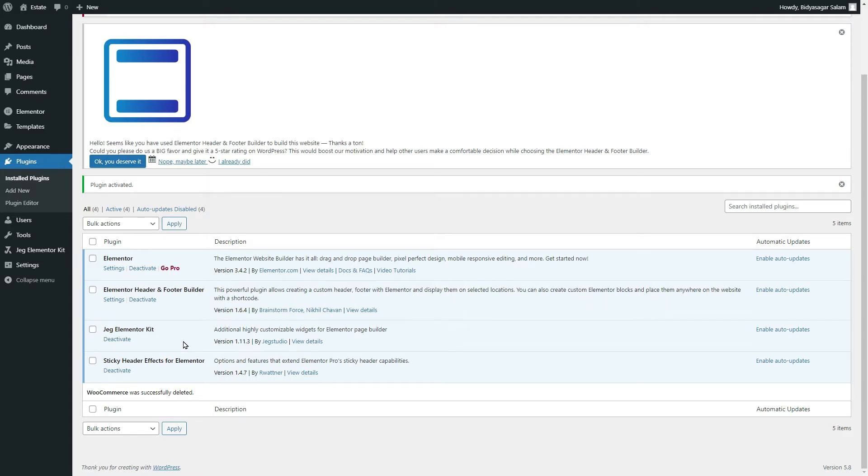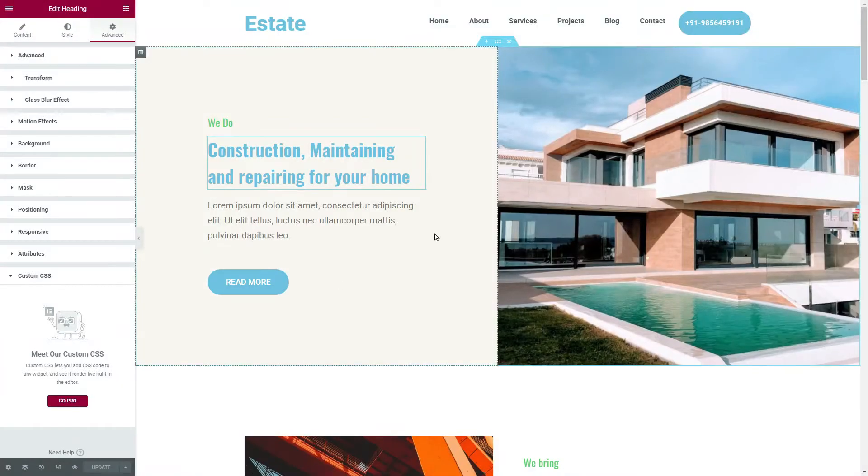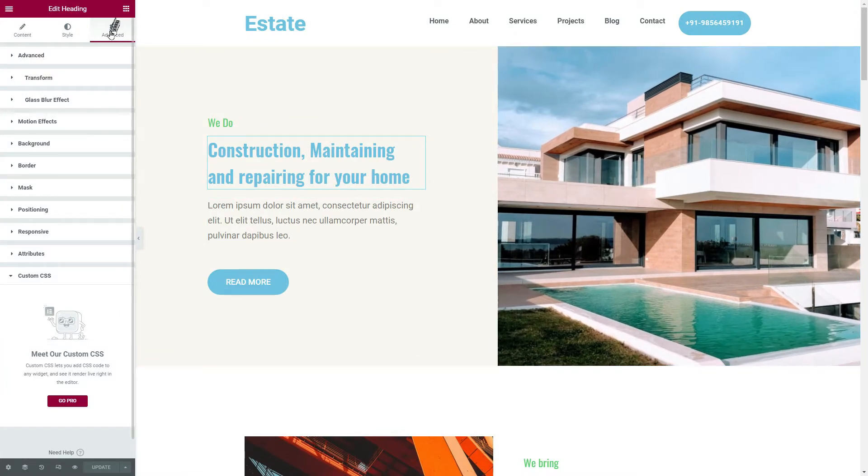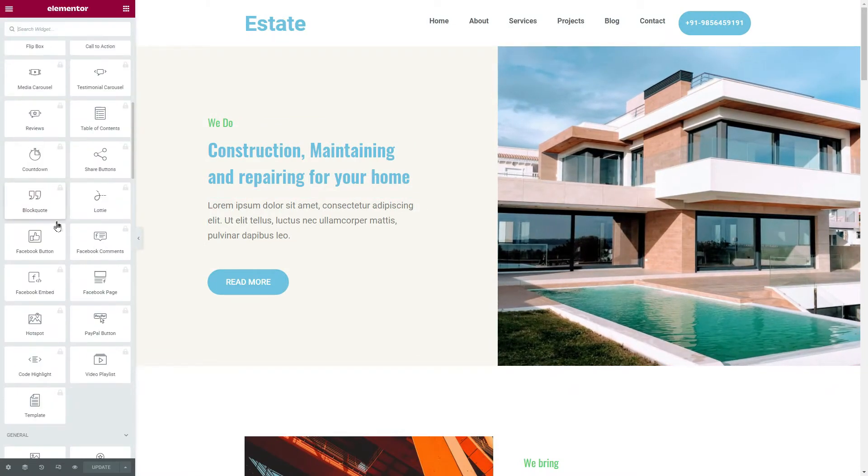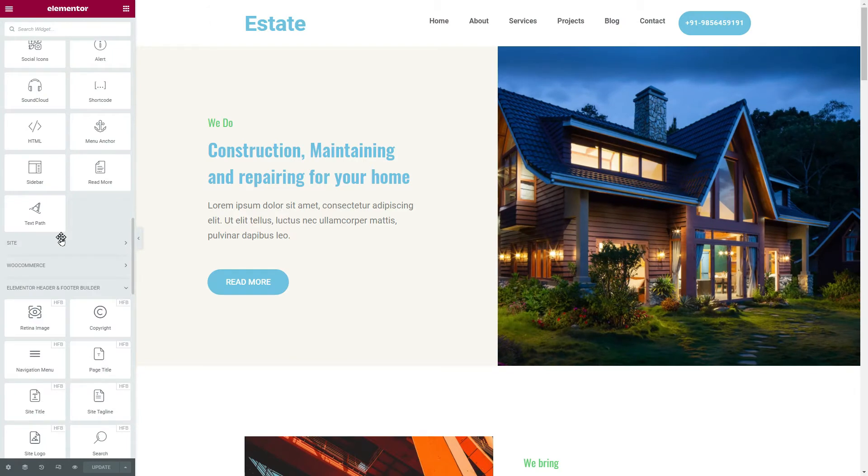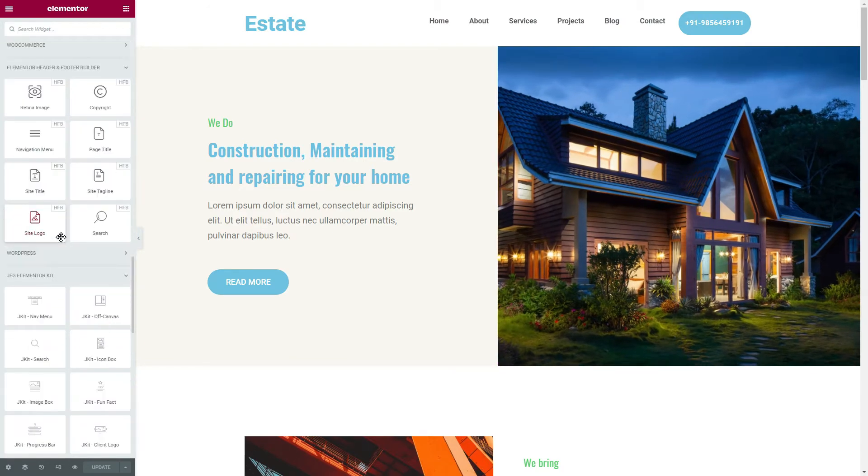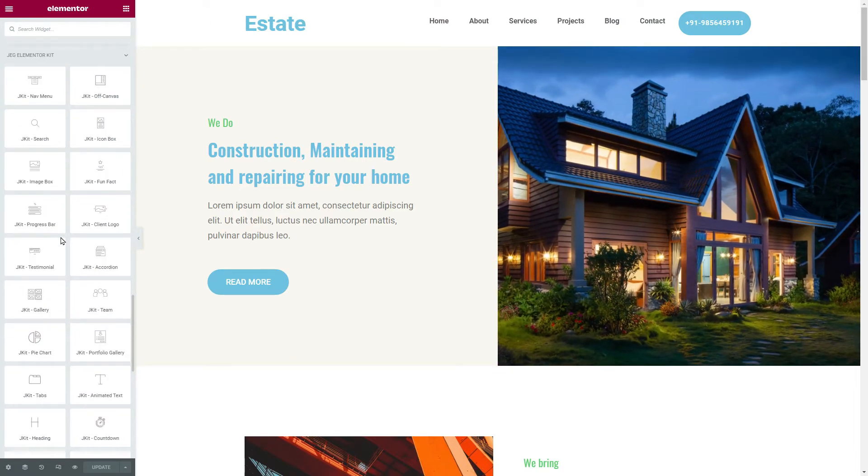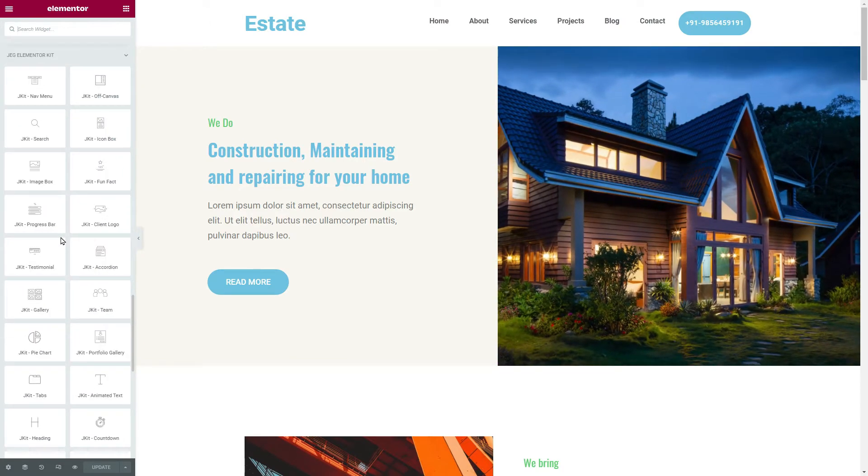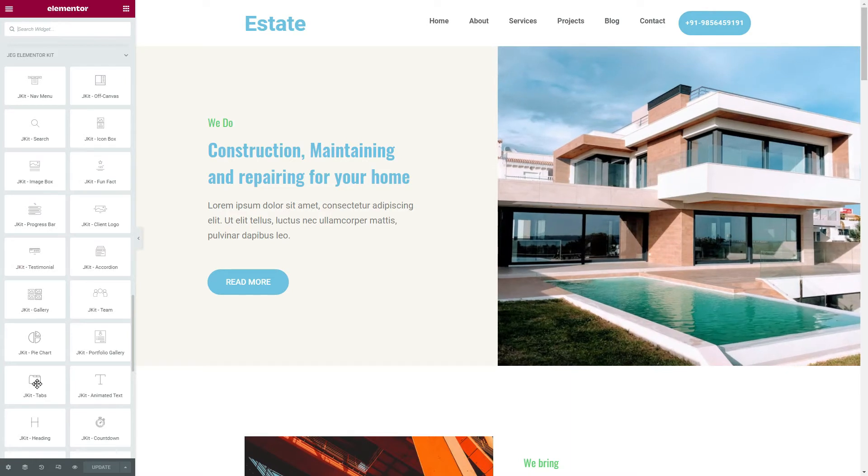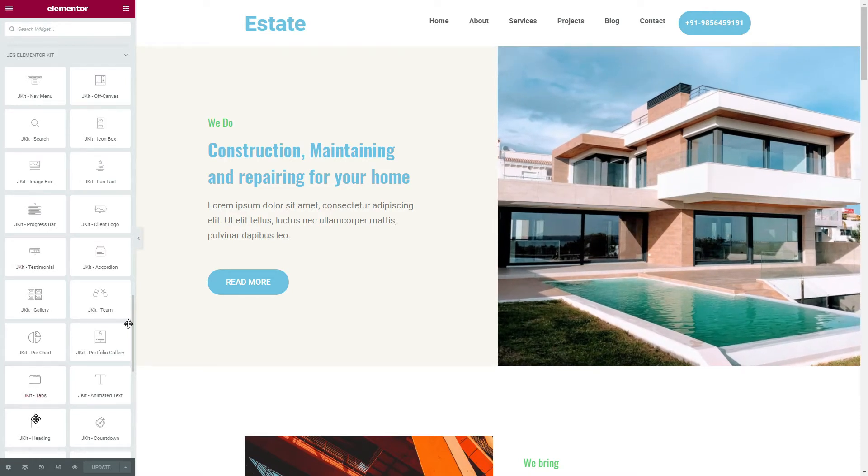All these ZElementorKit widgets have options for adding custom CSS. So if you are already using this plugin, for example here.